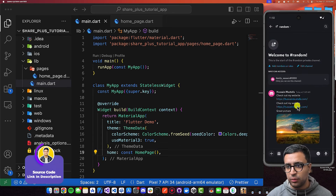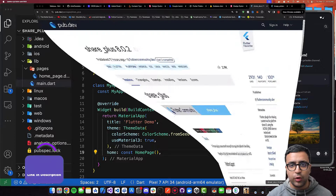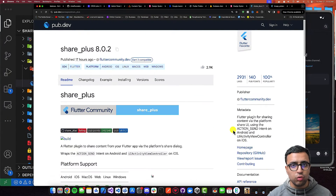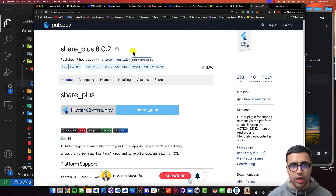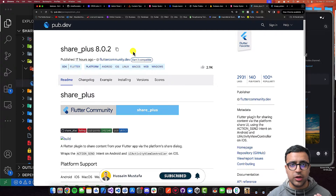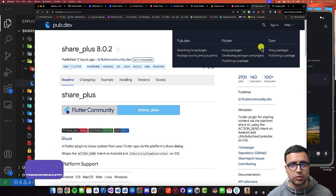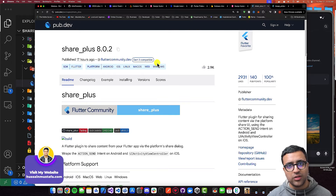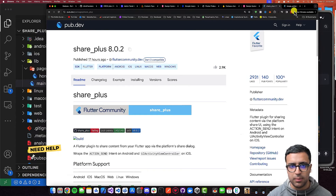To get started, the first thing we're going to do is take a look at the dependencies for this application. We're going to be using two different dependencies. The first is going to be the SharePlus package, which will allow us to implement the sharing functionality within our application. Links to the resources mentioned in this video as well as a link to the source code can be found in the description below, so feel free to take a look if you're confused at any point.